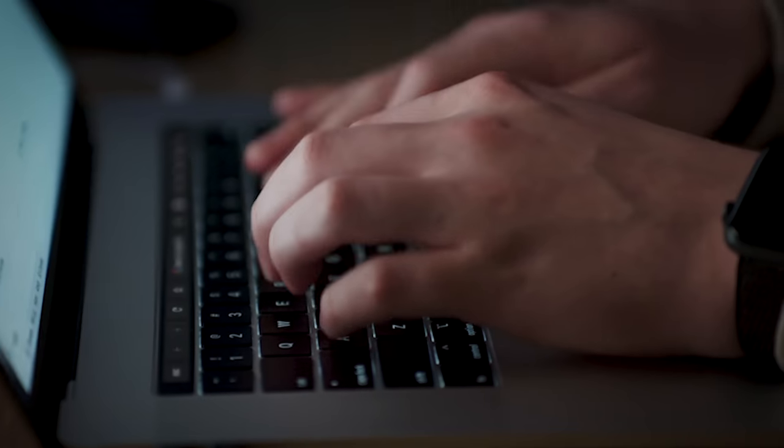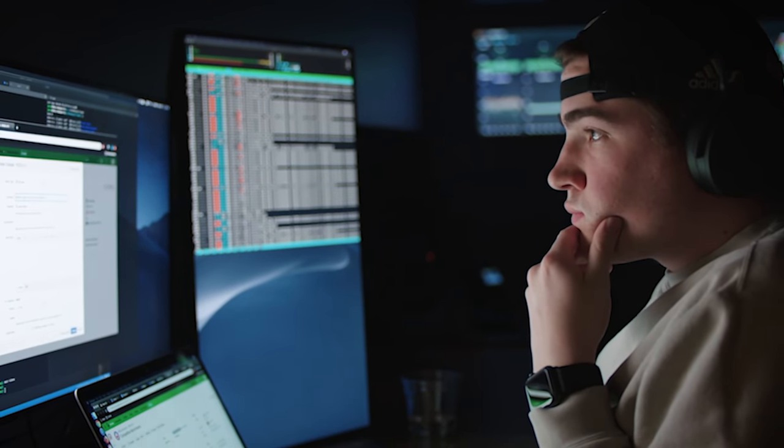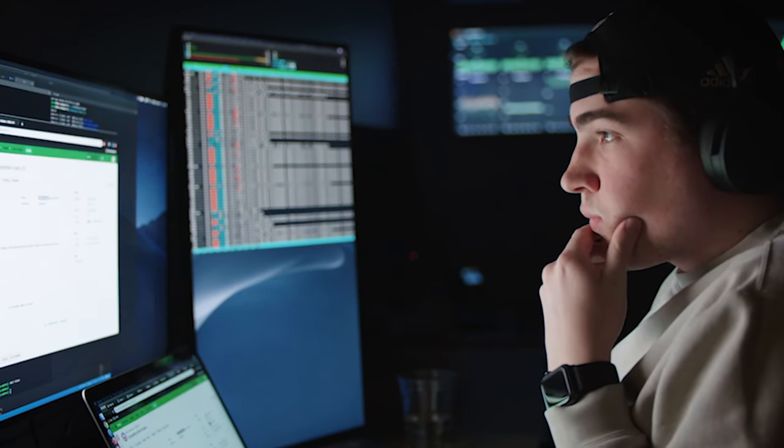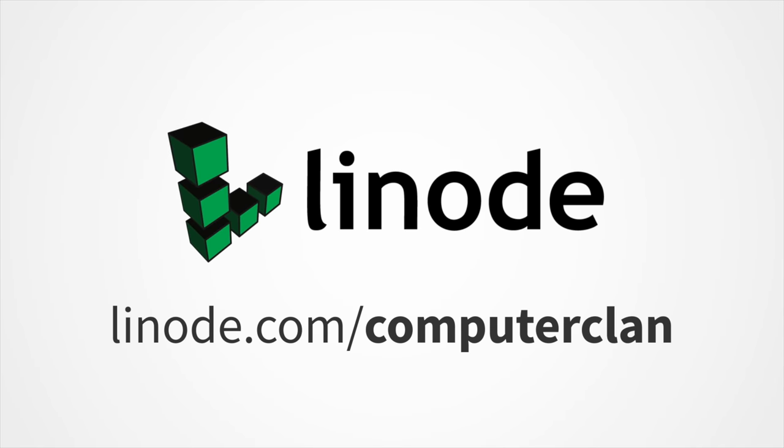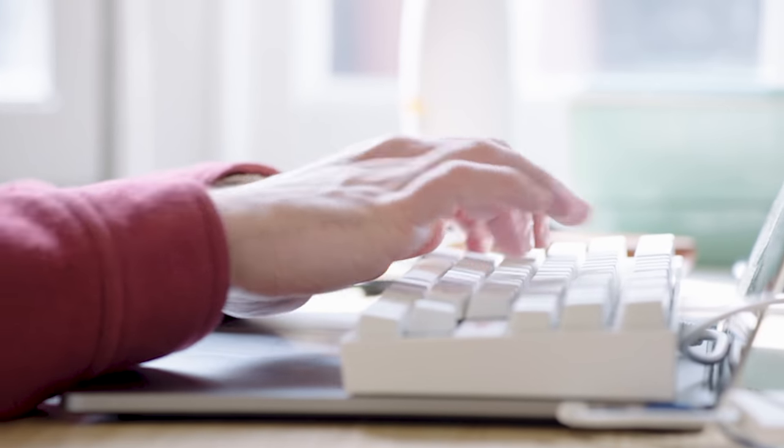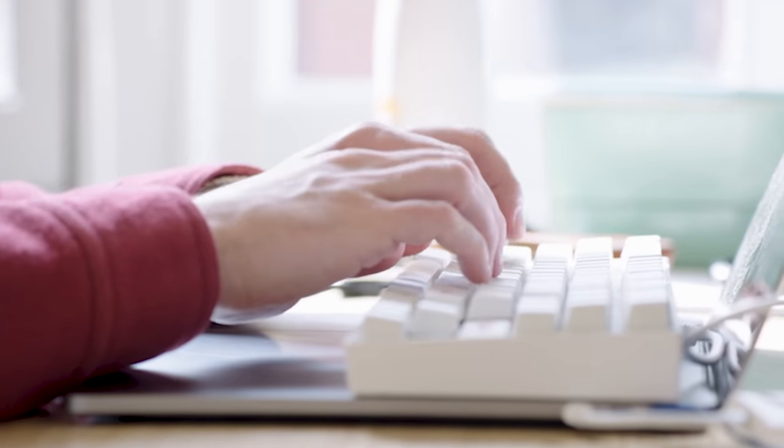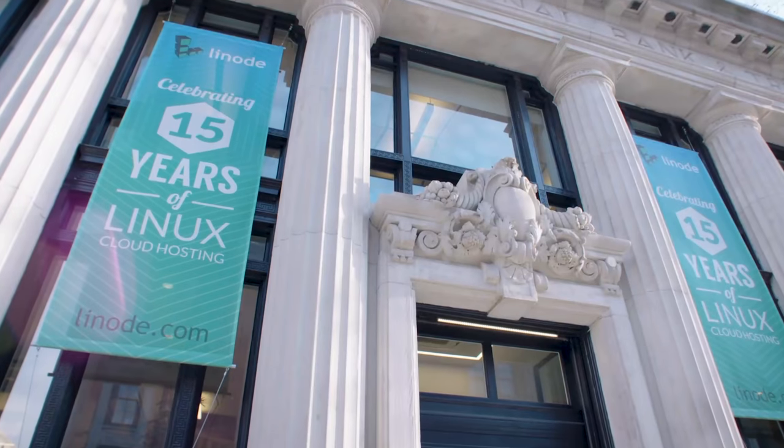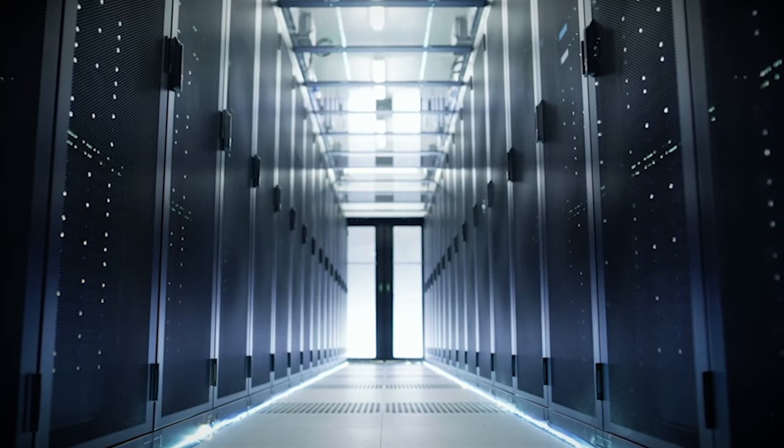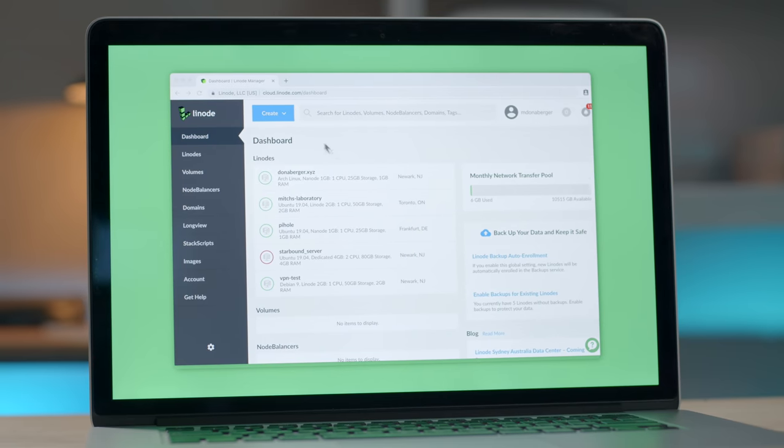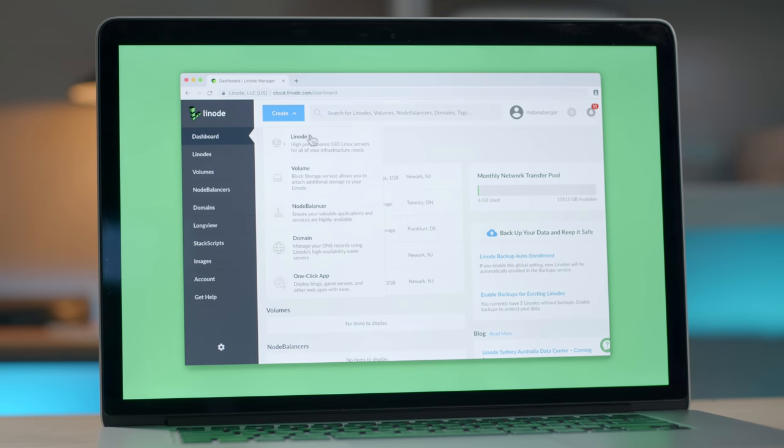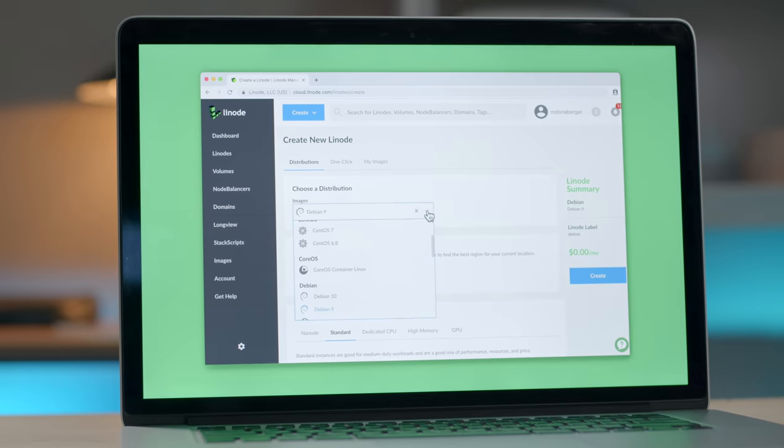Linode, no matter what skill level you're at or what technology stack you use, Linode makes it easy to give your creations their own personal space on the internet. If you just need something small, like a simple website, game server, or personal VPN, Linode has you covered. If you need to manage tons of websites and reliably serve them to millions of visitors, well, guess what? Linode can do that too.